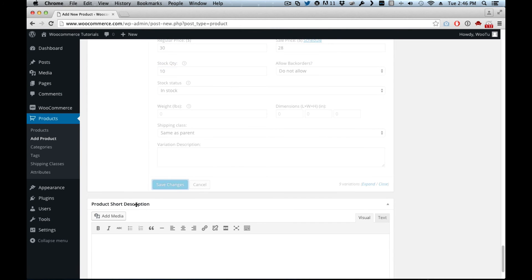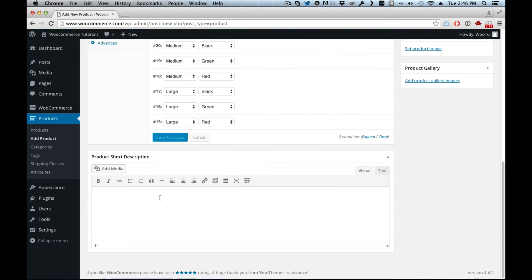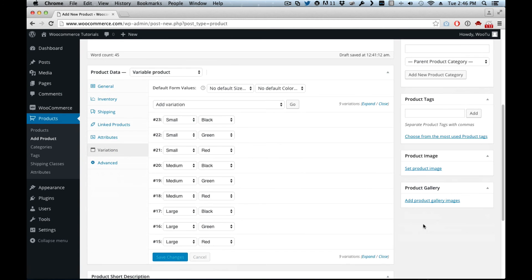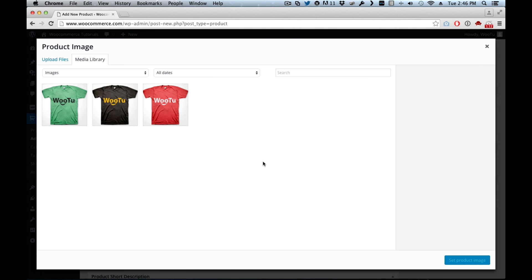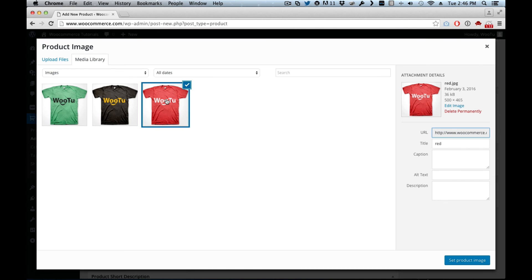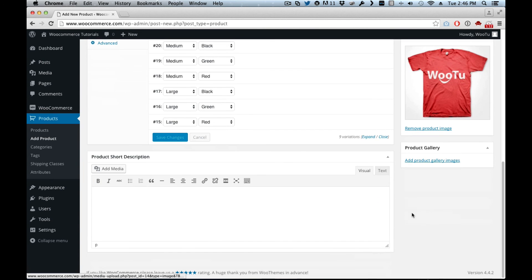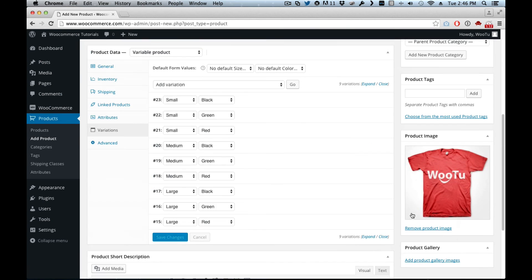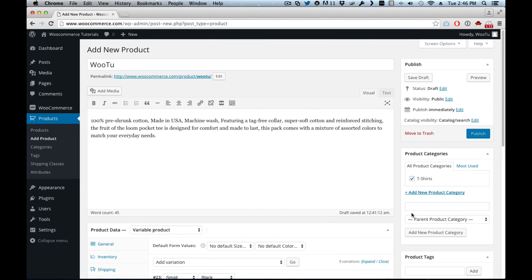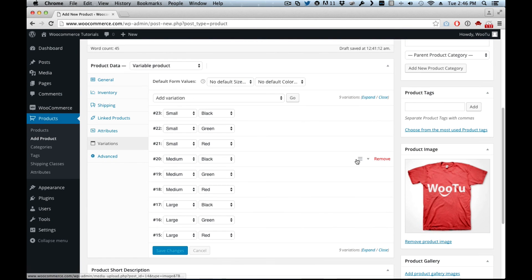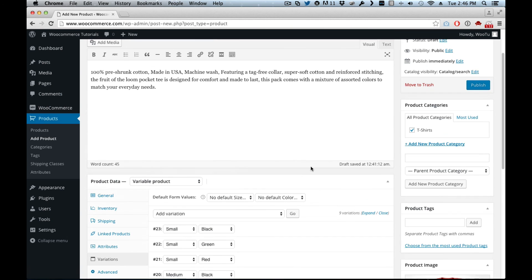Now we have all these variations. So here we can have the product image. I'm just going to set this one, and we have our variable product ready to go. So we can just publish it.